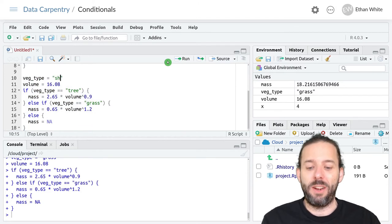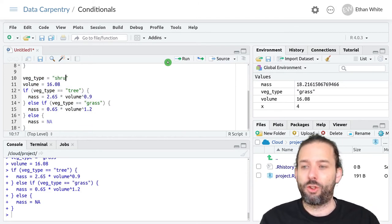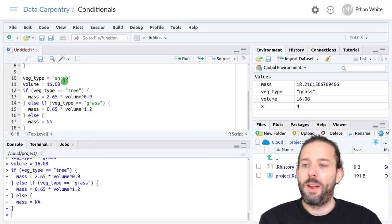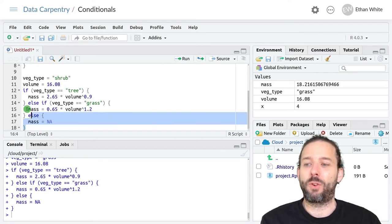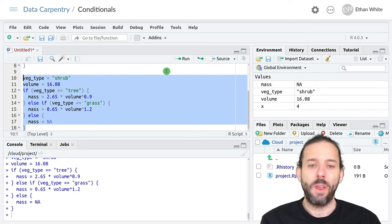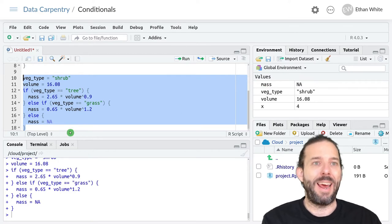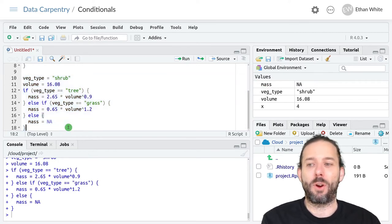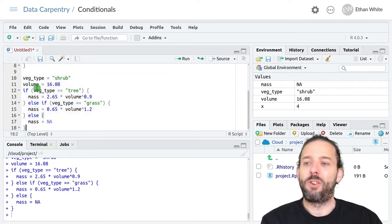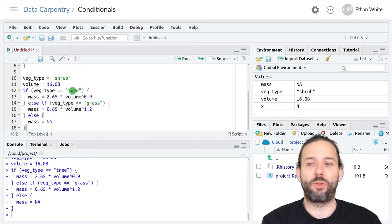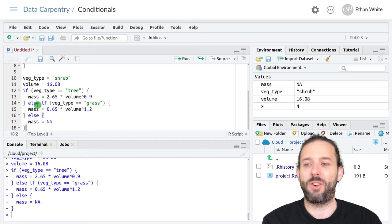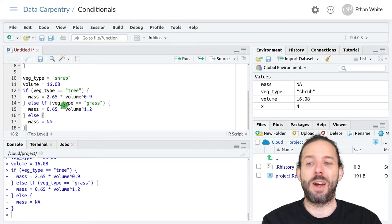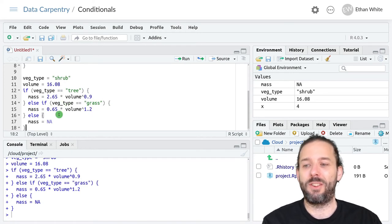But if I changed this to shrub and we don't have a condition that would match for shrub then we'll get NA out as our mass. And that's because the code checks the first condition. Veg_type is not equal to tree. So that's false. We skip that chunk of code. It checks the second condition. Veg_type is not equal to grass. So this is false. So it skips this chunk of code.